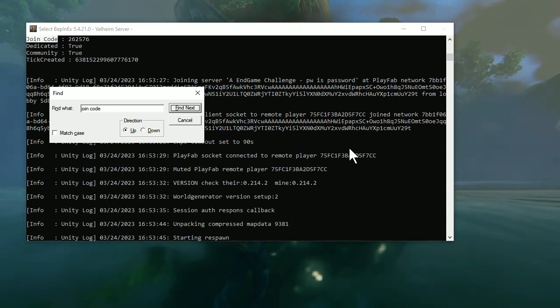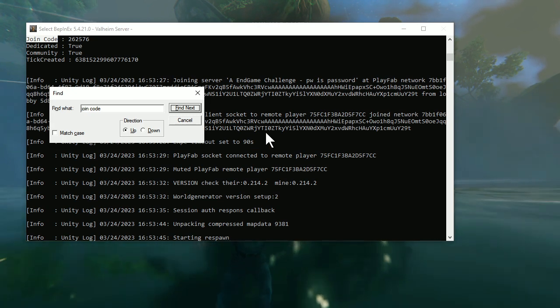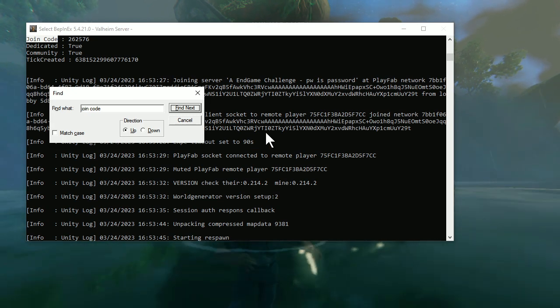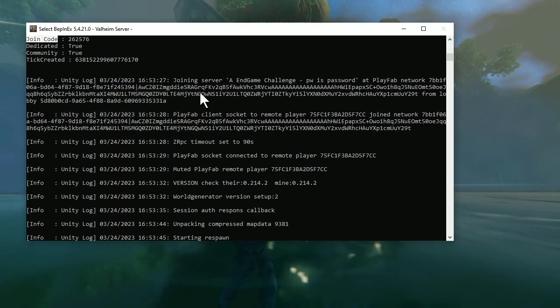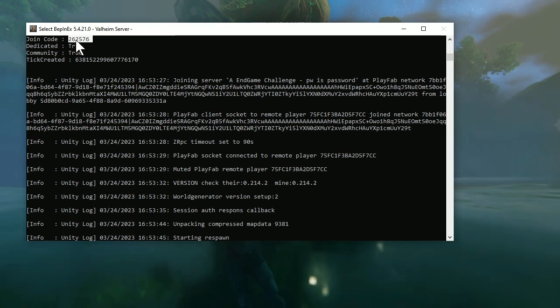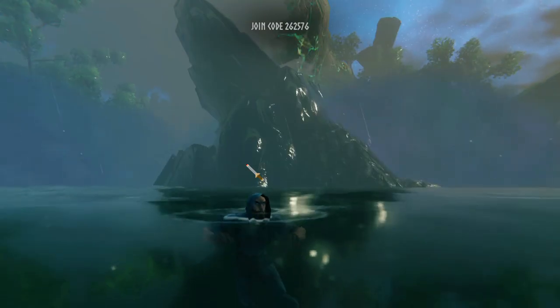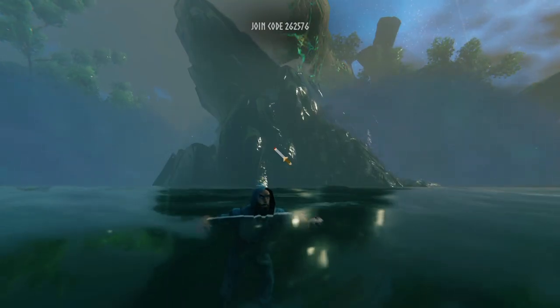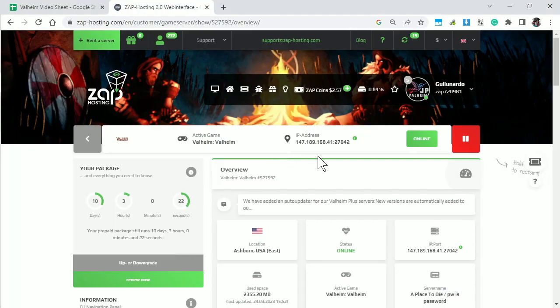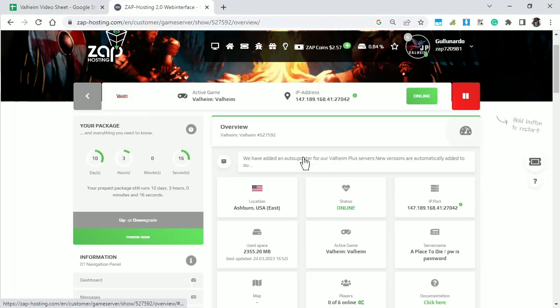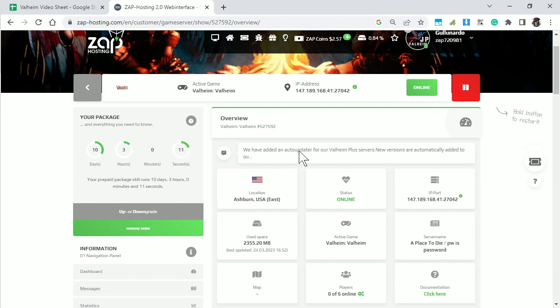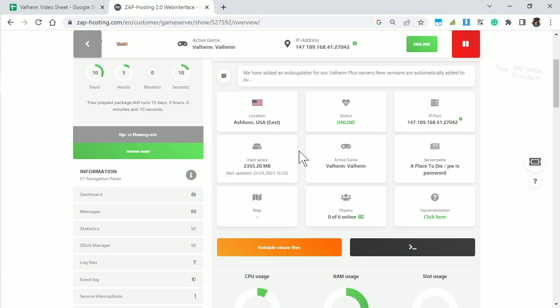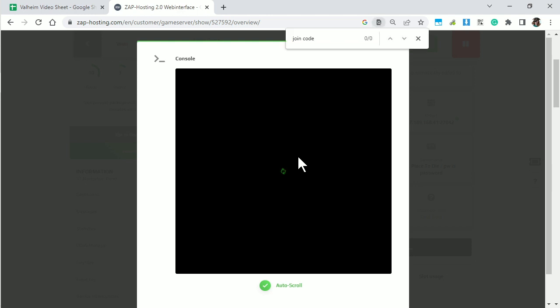So what you need to do is access the game's console, and that's where you can find the join code. If you're on Xbox and you just purchased a dedicated server, like with Zap or many other hosting providers, you can find the join code just by going into the live console. There's almost always a console on the server website that you can open, and that's it. It's pretty simple.